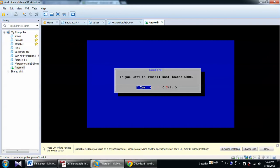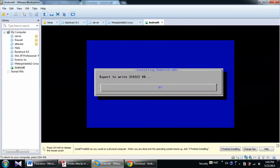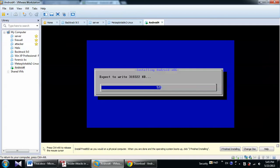It's asking that I want to install the bootloader grub. I will say yes, I want to. And do you want to install system directory as read and write? Yes. After a while it will install the Android 86 on your virtual machine.